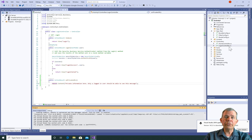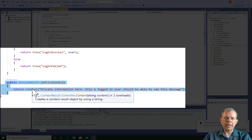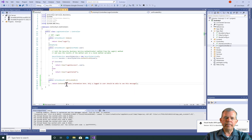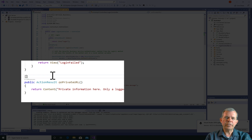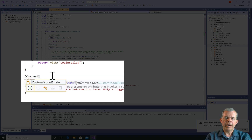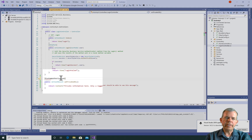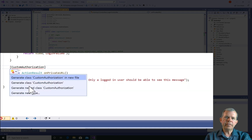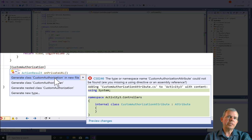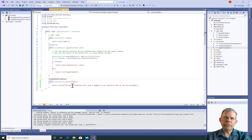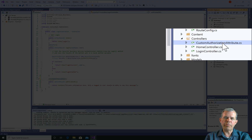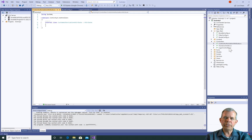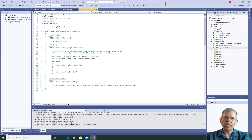Returning here to this controller called the login controller, you can see the method we've programmed called onPrivateURL, and it's only supposed to be viewed by people who are logged in. So to create this filter, I'm going to put in a square bracket just before the public action result line, and now I'm going to call it custom authorization. The brackets are an indication that this is an attribute. The attribute obviously doesn't exist yet so I get a red line error. I'll click on the item and choose the suggestion to create a new attribute in a separate file, and we should see custom authorization attribute in a new file.